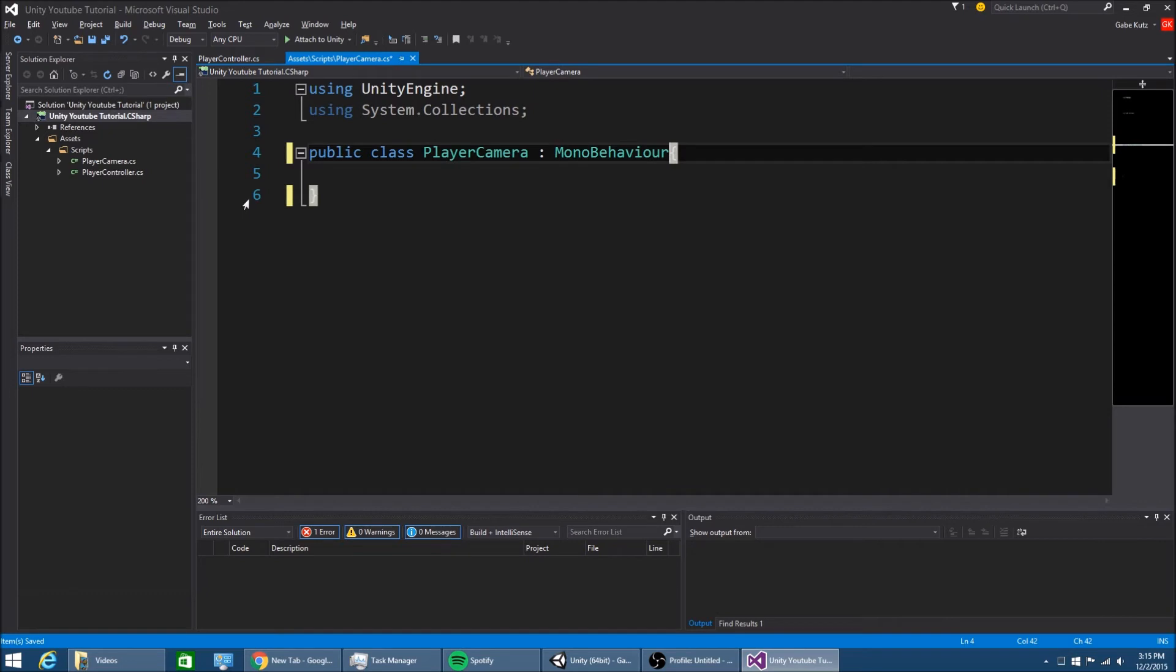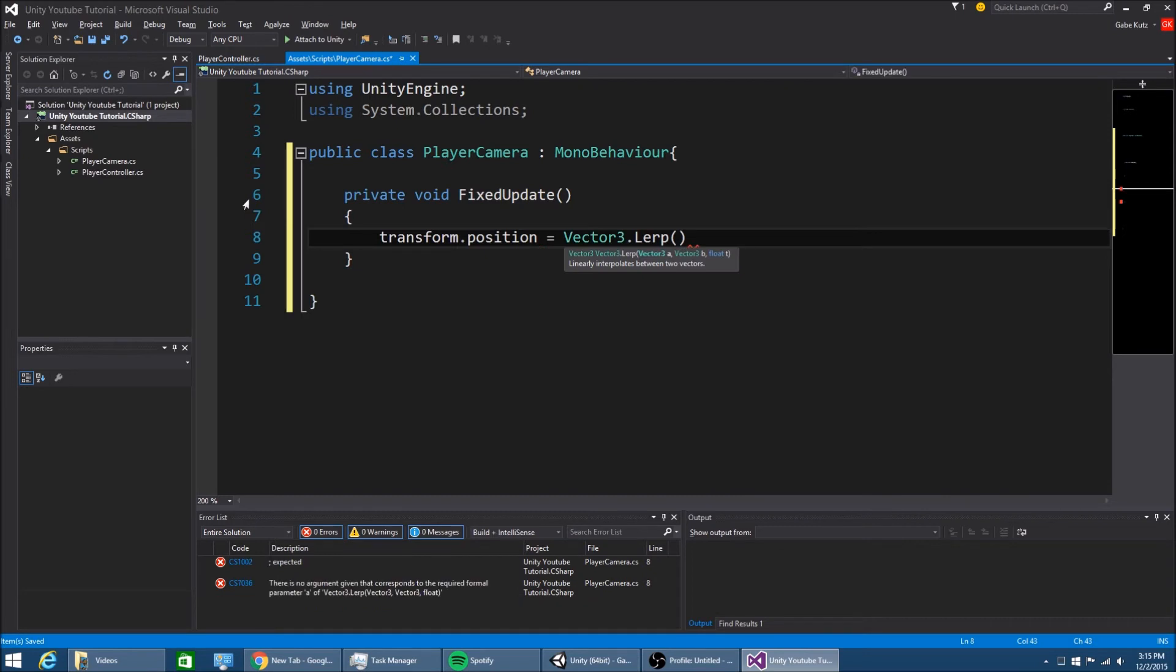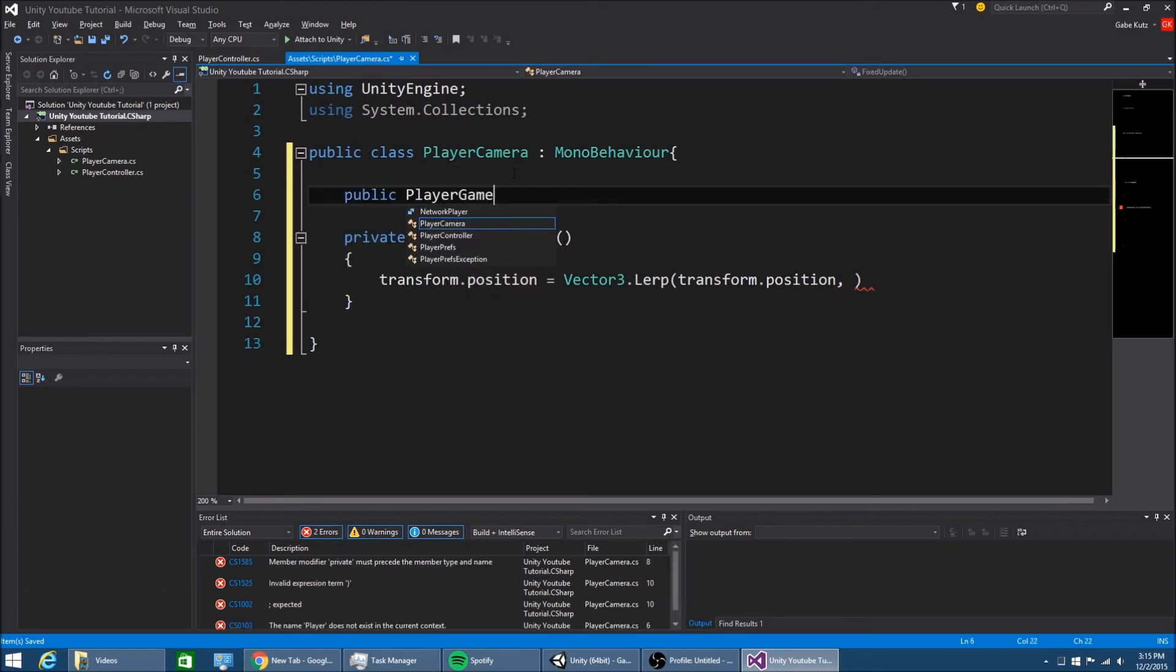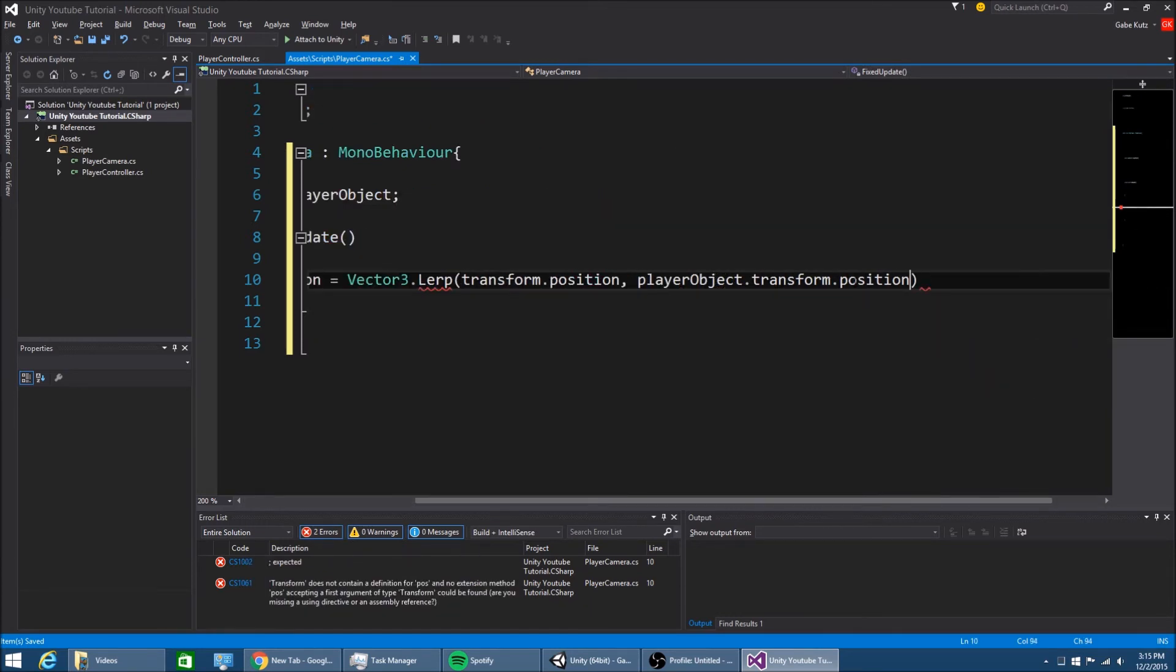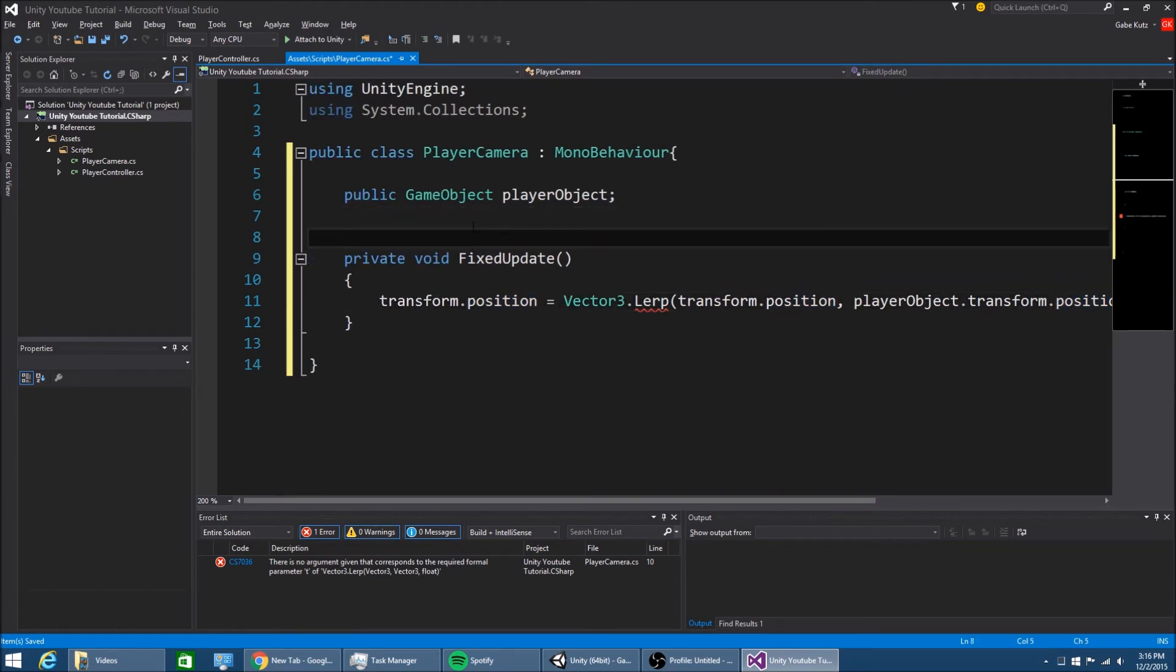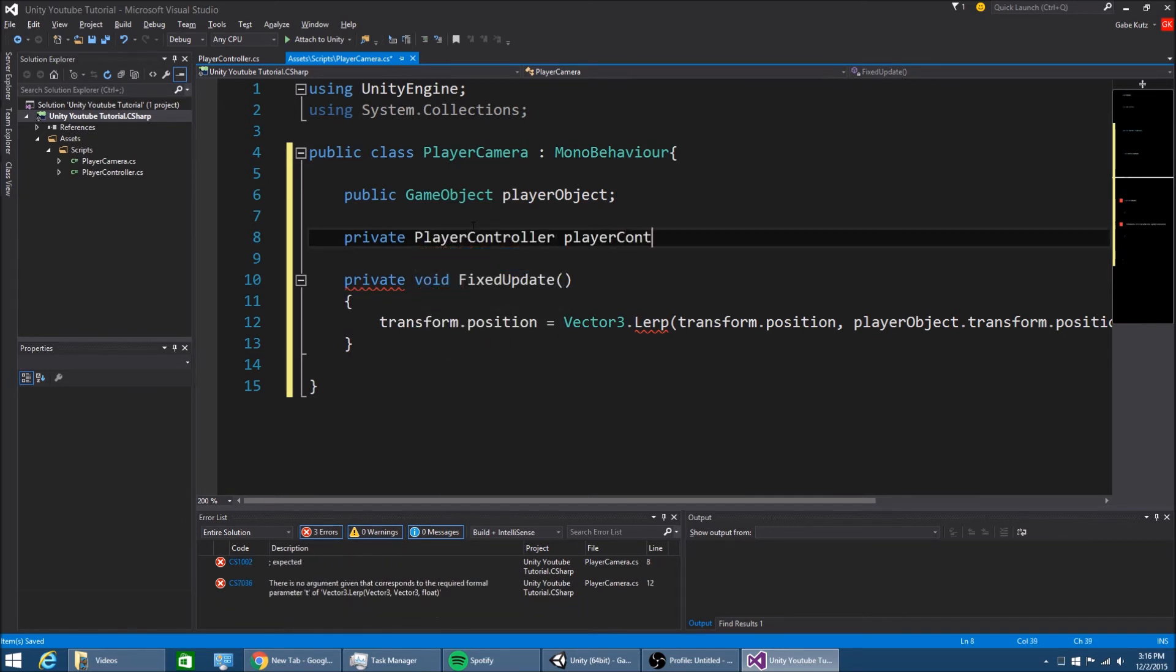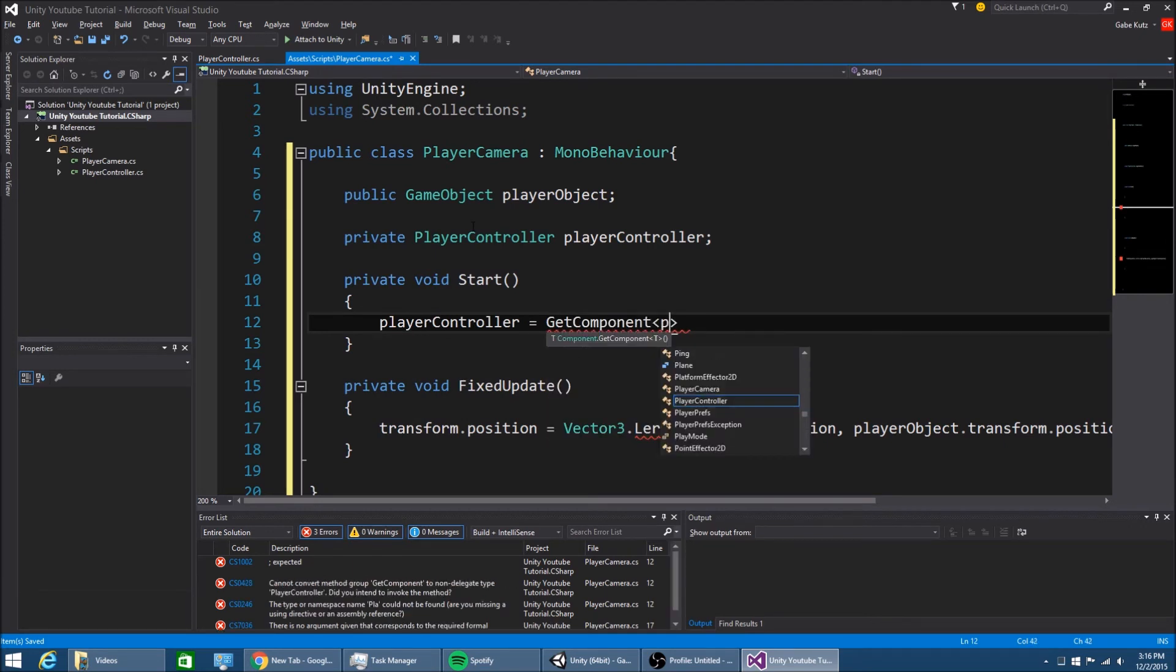I'm just going to make just one method. Private void fixed update. transform.position is equal to vector3.lerp from our position right now to the player's position, which we're going to get right here. Public game object, player object, to player object.transform.position. At, let's see. We're also going to make a player controller. Player controller is equal to get component, player object.